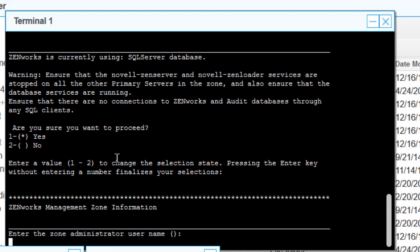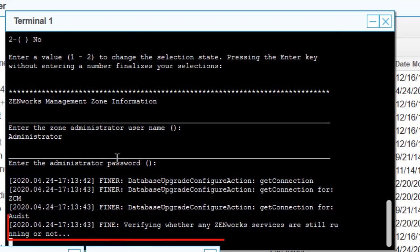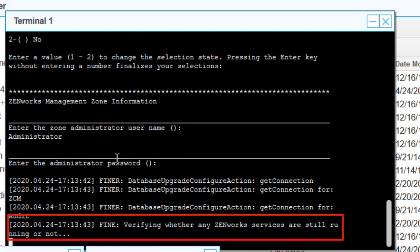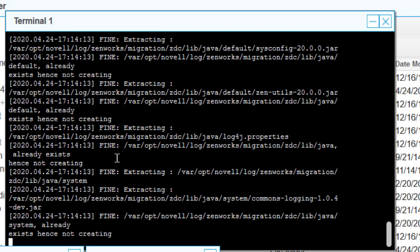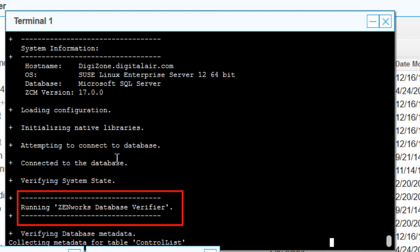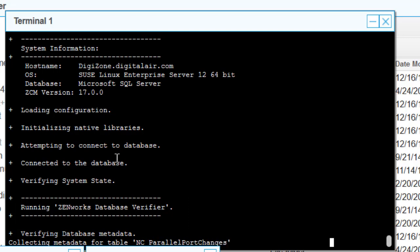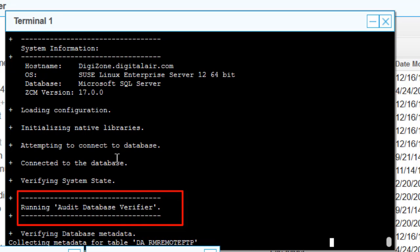We'll enter the zone administrator username that has rights to perform this function. The tool will double-check any running Zenworks services, then run the ZDC on the Zenworks database, and then run the ZDC on the audit database.